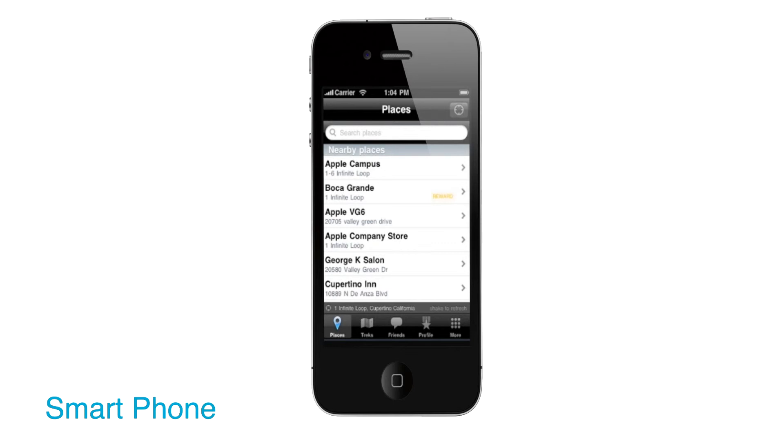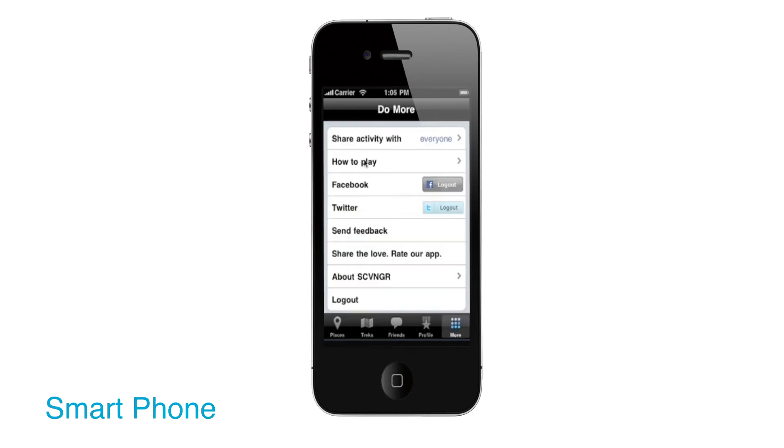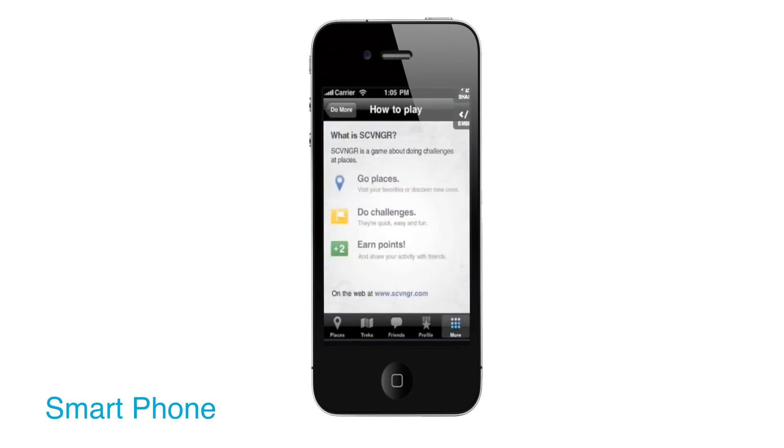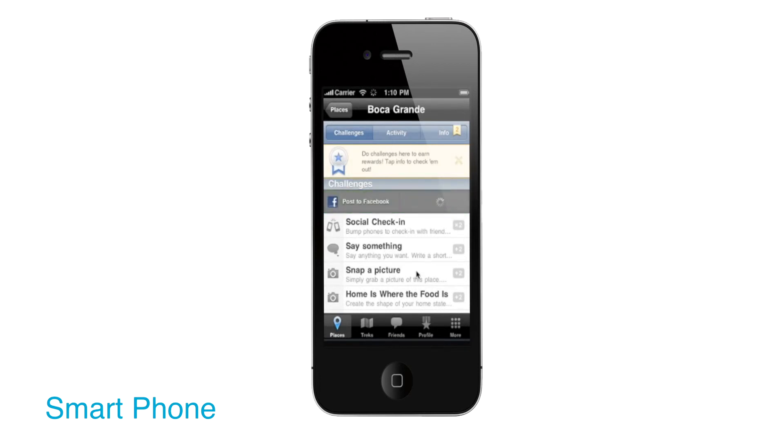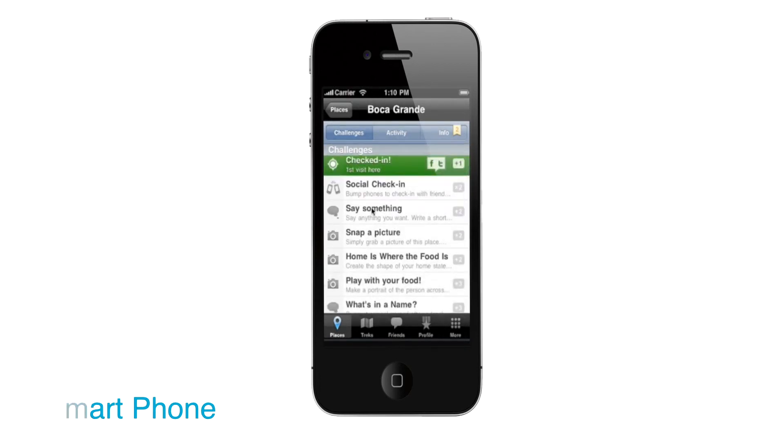The smartphone app would connect with Foursquare and encourage users to complete fitness challenges, check in at certain places, and send pictures in to show that they completed a fitness challenge.